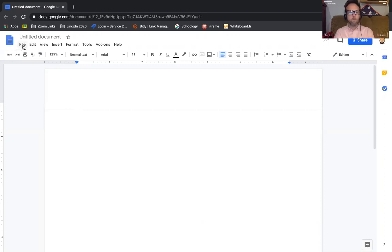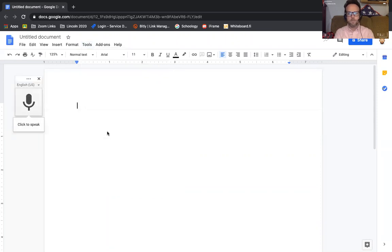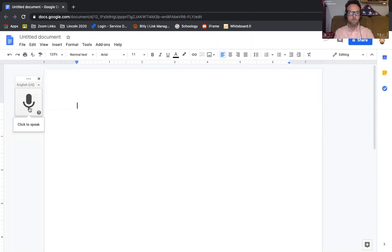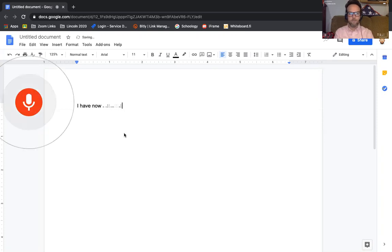A tool that is right within Google Docs—if I click on Tools, I can go down to Voice Typing. So when you click on Voice Typing, there is a little microphone that pops up. When you click on that, I have now selected Voice Typing.